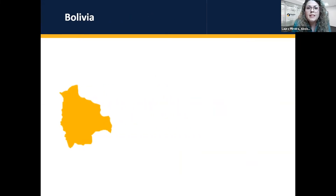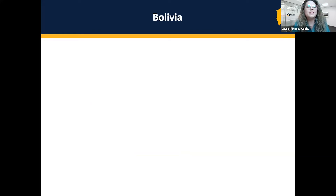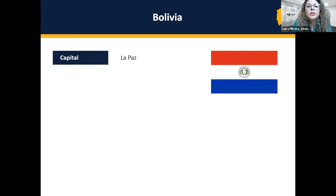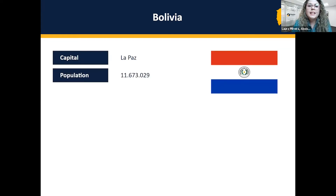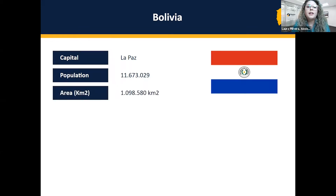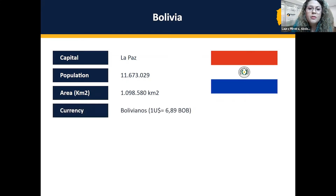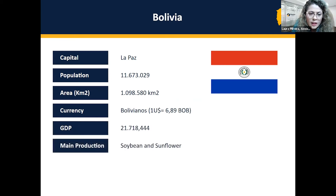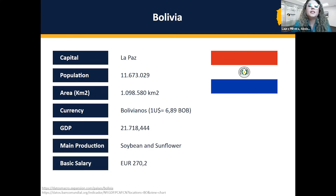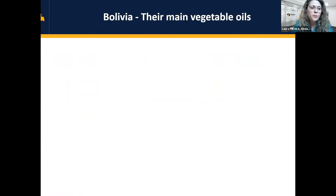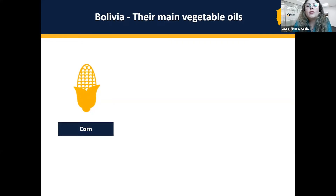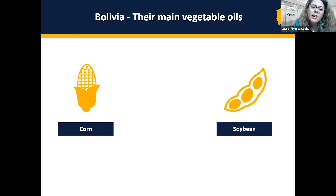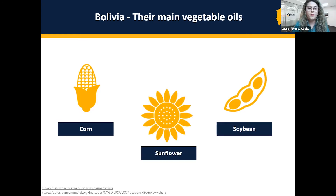Now, regarding Bolivia — just to be on the same page as Argentina — let's talk about their socioeconomics. Their capital is La Paz. Their population exceeds 11 million. Their area is more than 1 million square kilometers. Their currency is the bolivianos, equivalent to 6.89 per dollar. Their GDP is almost 22,000. Their main production is soybean and sunflower, and the basic salary is 270.2 euros. Their main vegetable oils include corn, soybean, and the sunflower oil that we will focus on today as well.